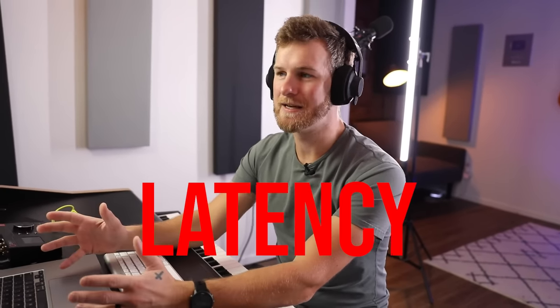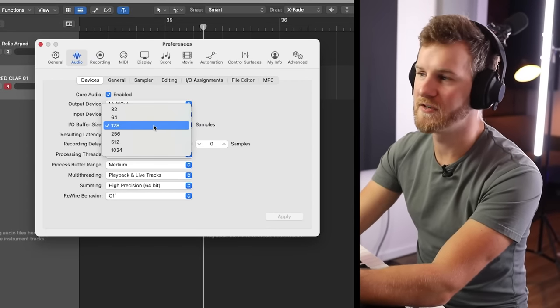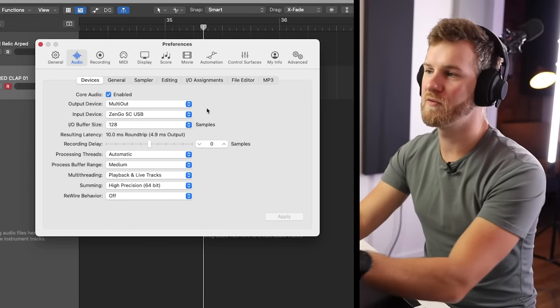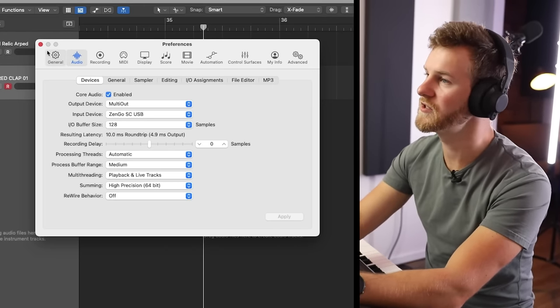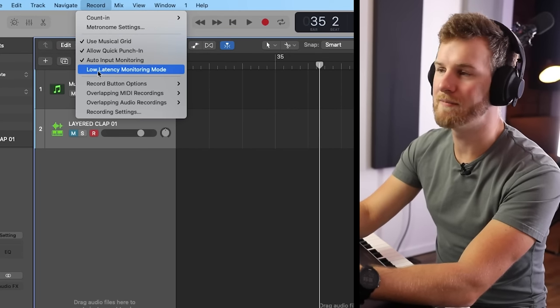Tip number three. How often have you been working on a big production — maybe you don't have the best computer — and you start having latency issues when recording vocals, guitar, microphone, or DI? A lot of people will jump into preferences and change the IO buffer size, and while that's not a bad solution, the very first thing you should try is go up to Record and make sure you have the low latency monitoring mode on.